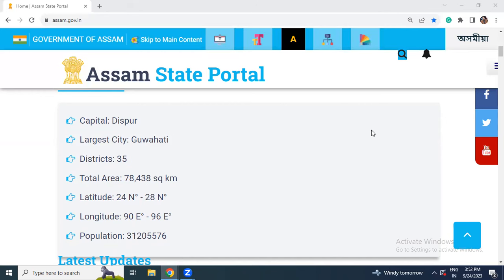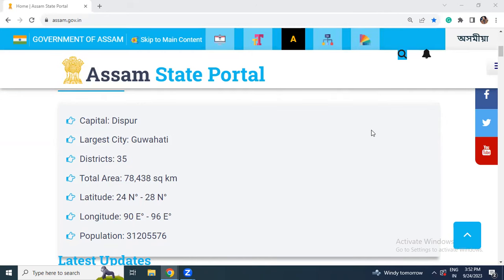Assam is situated in the northeast of India and is the largest northeastern state in terms of population, while in terms of area it is the second largest. So largest in terms of population, but area-wise it is the second. It covers an area of 78,438 square kilometers.